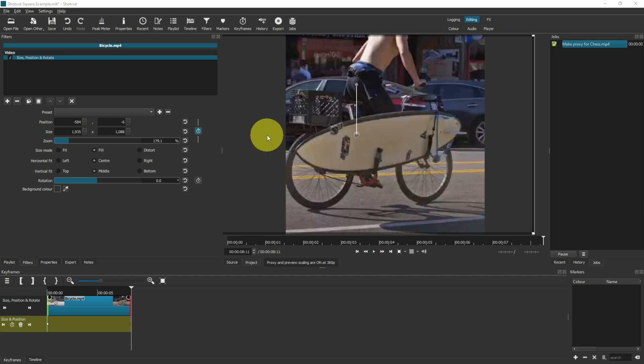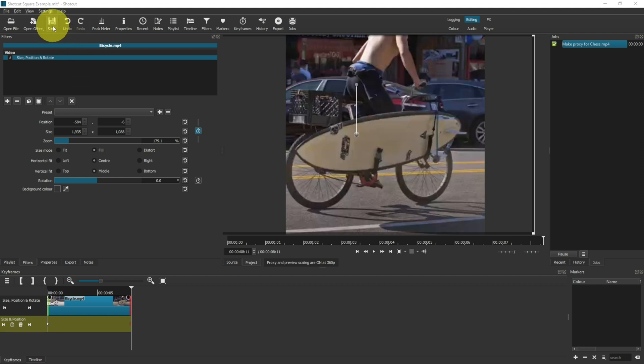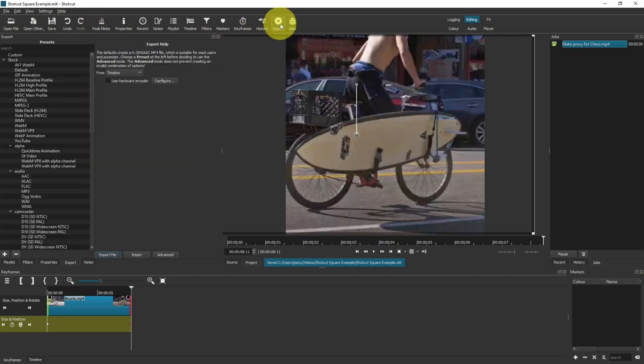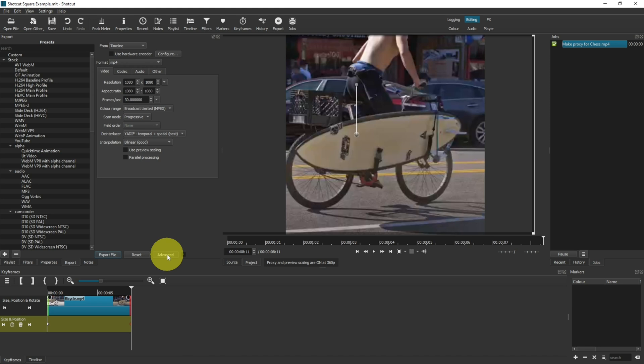Final thing we need to do when creating a new video format is check that our export settings are also correct. So before exporting, I usually save just in case anything happens, but then click onto the export options, click advance, and then take a look at your video tab. The resolution is 1080 by 1080, which is correct for me, but the aspect ratio, you want that to be one by one.